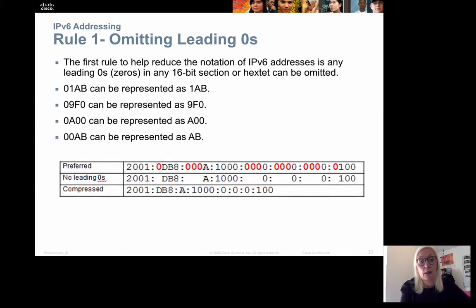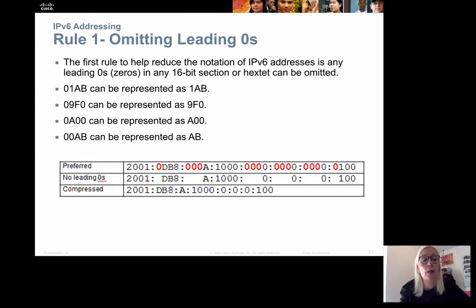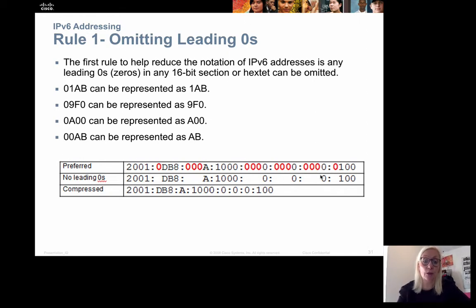When we see an IPv6 address, we try to make it smaller so we don't have to look at all 32 hexadecimal digits. The first thing we can do is omit all leading zeros. We can do that with any hex-tet — if there is a zero in front, we can just delete it. So 01AB can be represented as 1AB. In the address, we can leave out all the leading zeros, which of course makes it easier to comprehend.